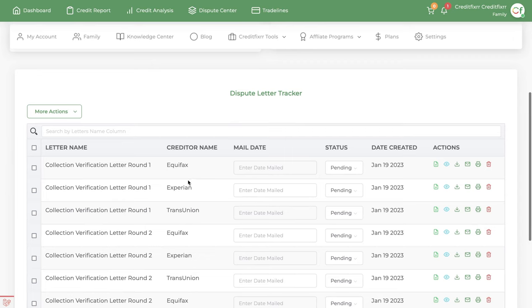Now, in the dispute letter tracker, you have a few options. It lets you know the letter that you generated, the creditor or credit bureau it's going to.